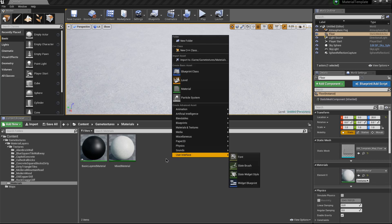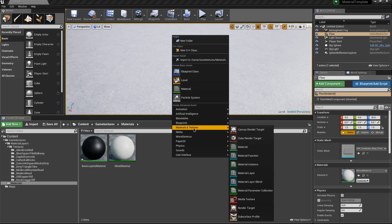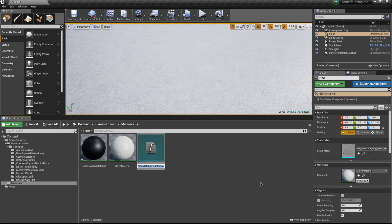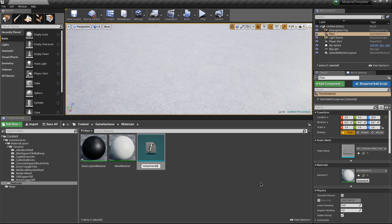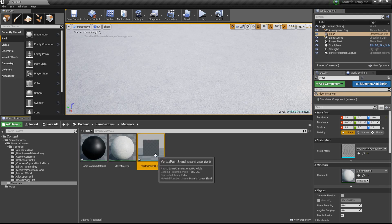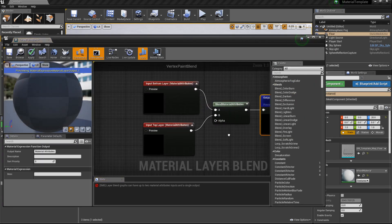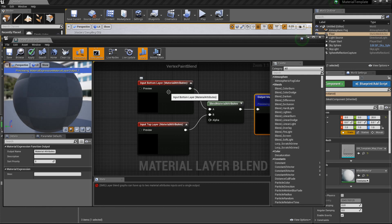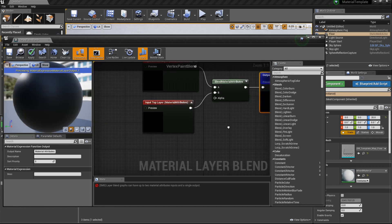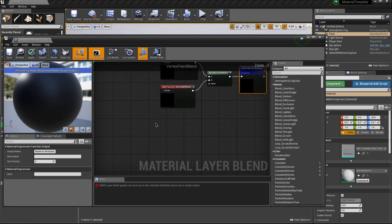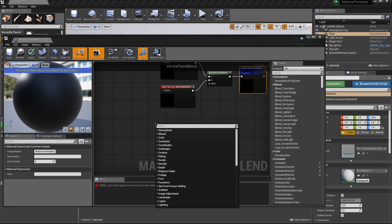If we go to Material and Textures and we go to this Material Layer Blend, we can just call this our Vertex Paint Blend. Basically what we're going to do is we're going to drive the way these two blend with each other using a vertex paint, a vertex color.